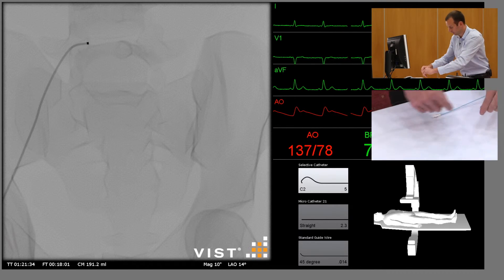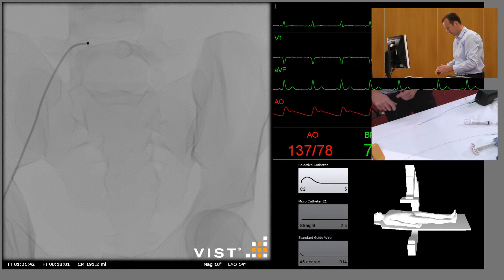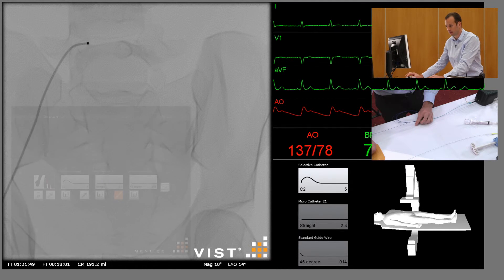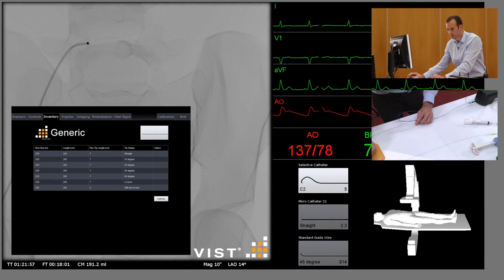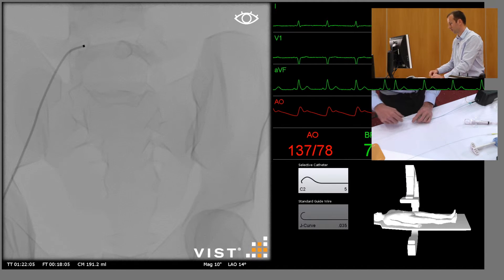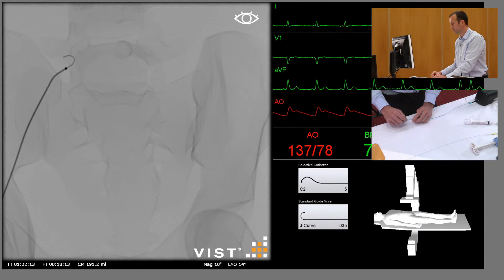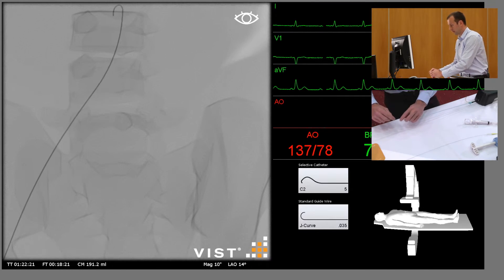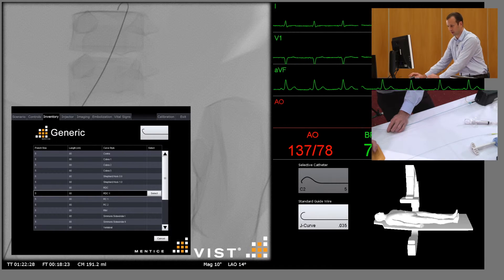To do this, we're going to have to change the catheter to something that will allow us to select the right internal iliac artery. So standard practice: remove the micro catheter, select an appropriate guide wire and use the standard J-tip guide wire. Advance that into the aorta, remove this catheter and change it for something that will allow us to select the internal iliac artery — in this case a renal double curve catheter.